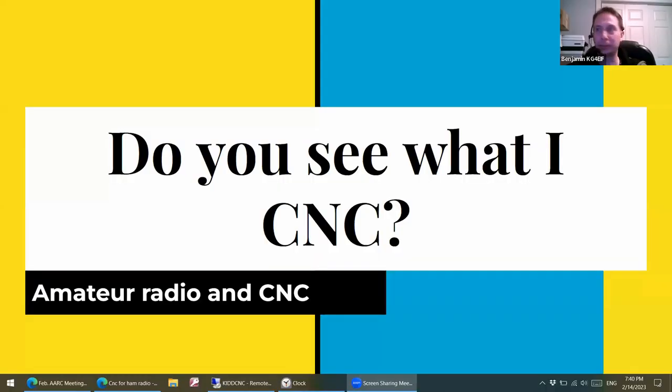Good evening. My name is Benjamin Kidd, Amateur Radio Call Sign KG4EIF. Let me go ahead and share my screen so you can see the presentation.